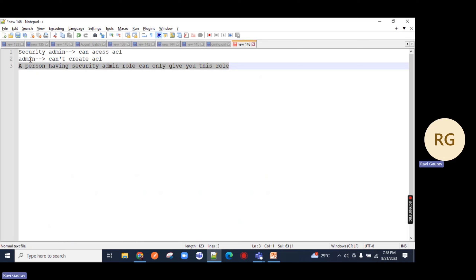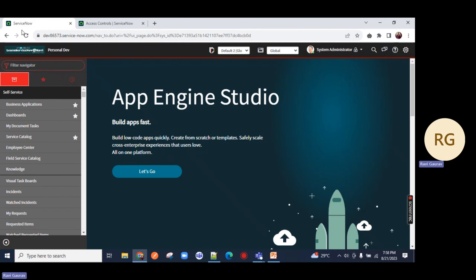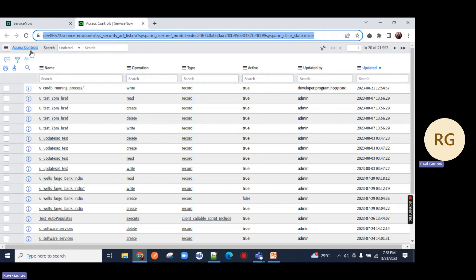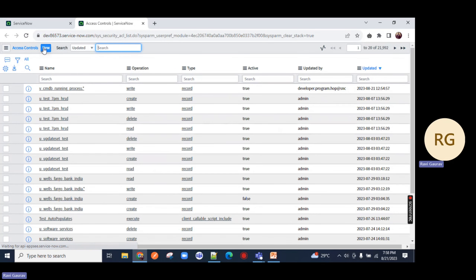In your organization, there will be someone who has super admin privilege - that is security admin. He is the only one who will be able to assign you the security admin role. No one else can do that - even admin cannot assign you. A person with admin role might not have security admin role. A person with security admin role is already an admin. Remember this - these are direct interview questions.